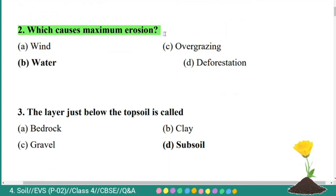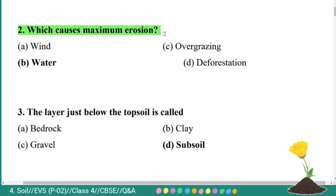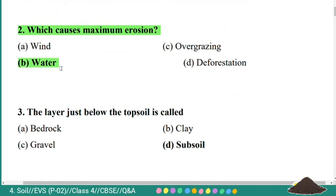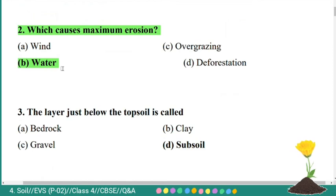Second question: which causes maximum erosion? Options are wind, water, overgrazing, deforestation. The correct answer is water. Water causes maximum erosion.